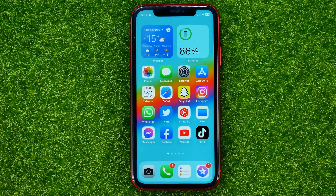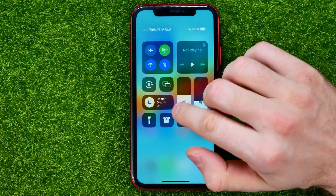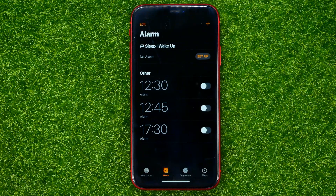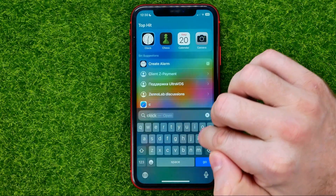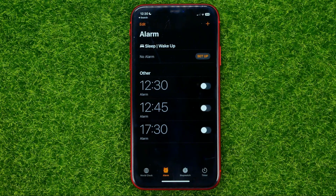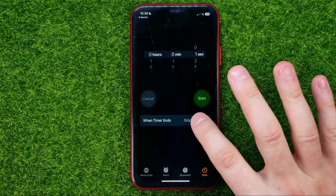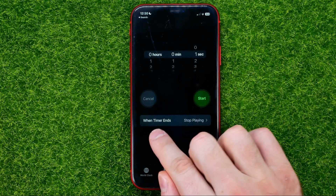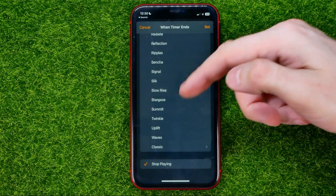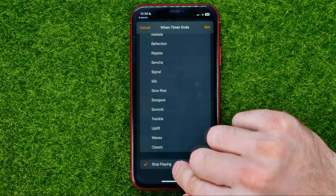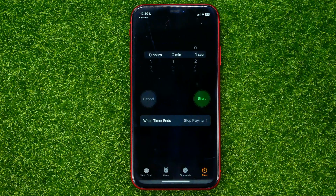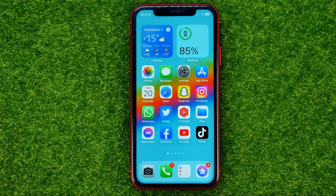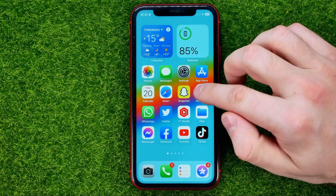Now hop out of Shortcuts and open the Clock app. You can open it by tapping the Clock icon, or search for it if needed. Go to Timer, then tap where it says 'When Timer Ends.' Scroll down to the very bottom and select Stop Playing, then hit Set. That's essentially it.